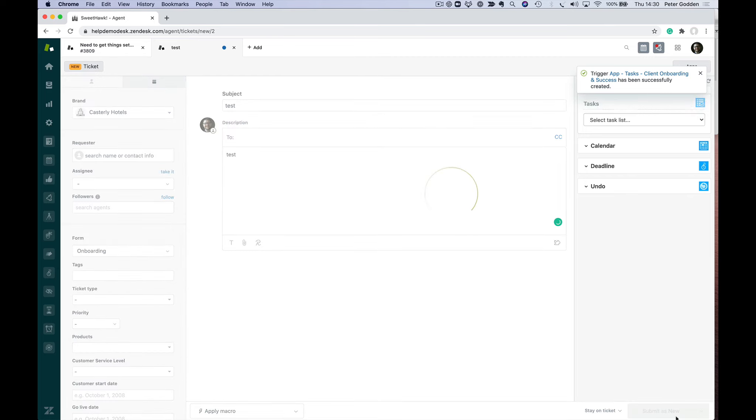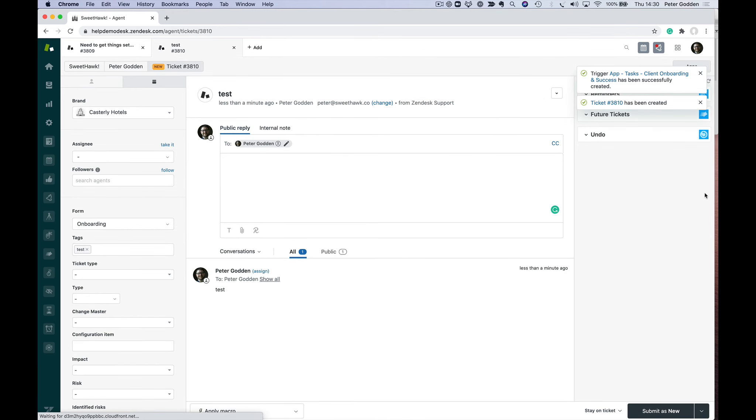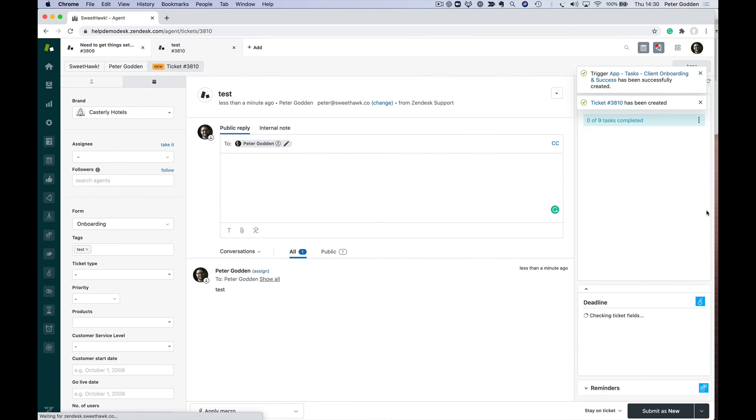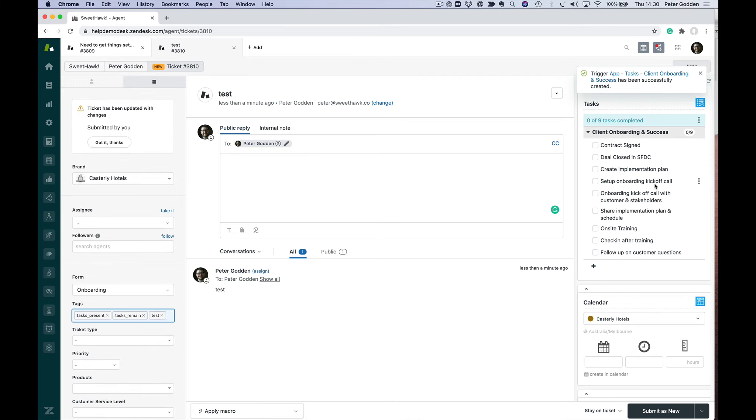I can submit this as new, and you'll be able to see that the onboarding task list automatically gets applied. Very easy, no coding required to create those conditions as to when task lists get added.